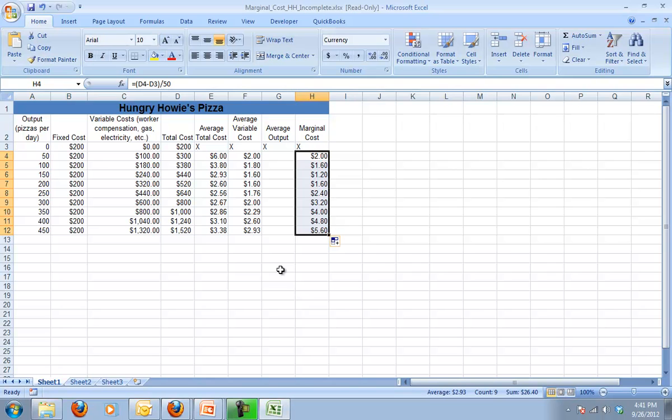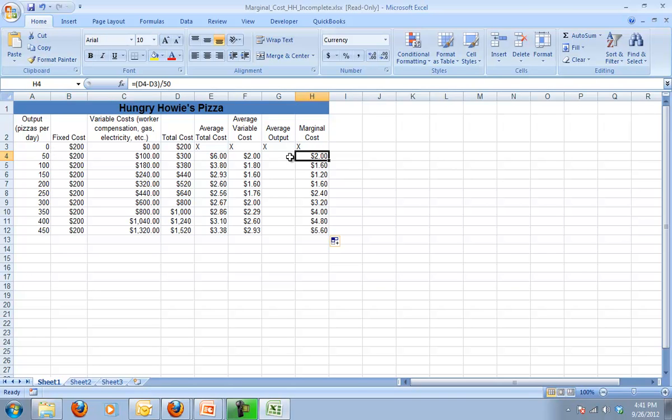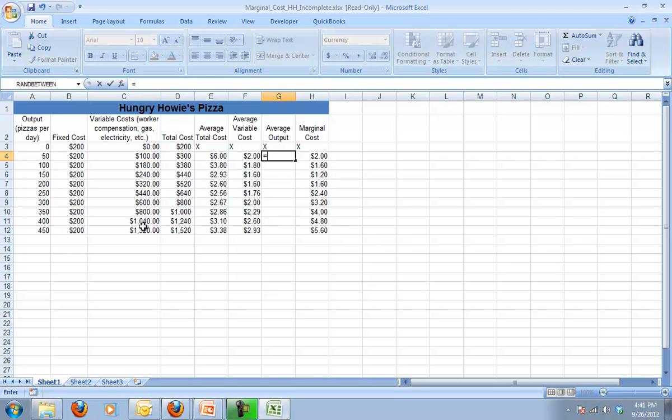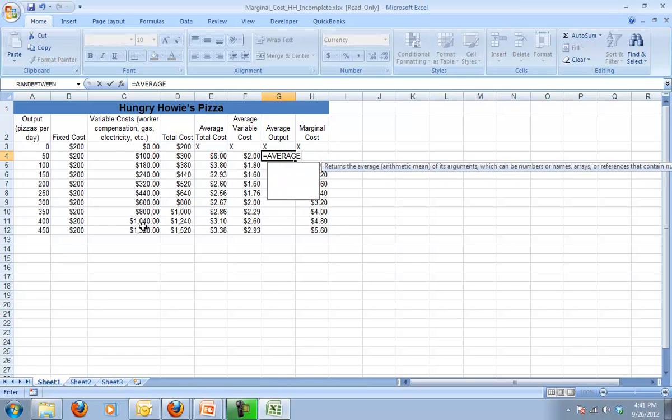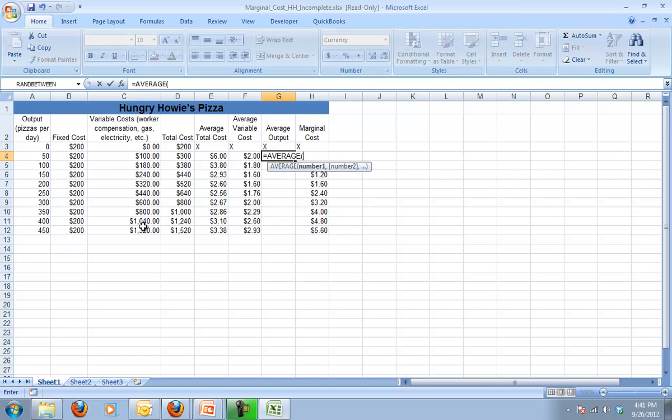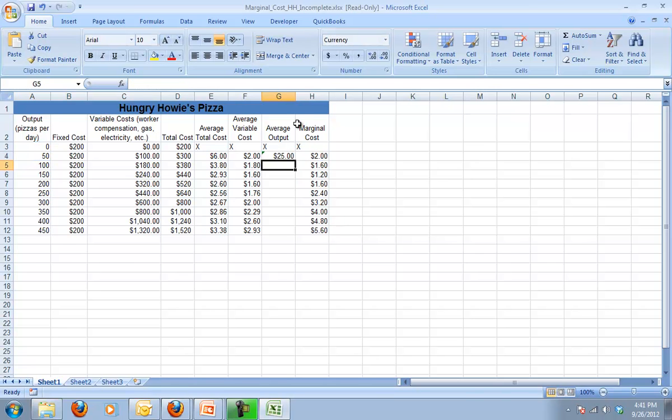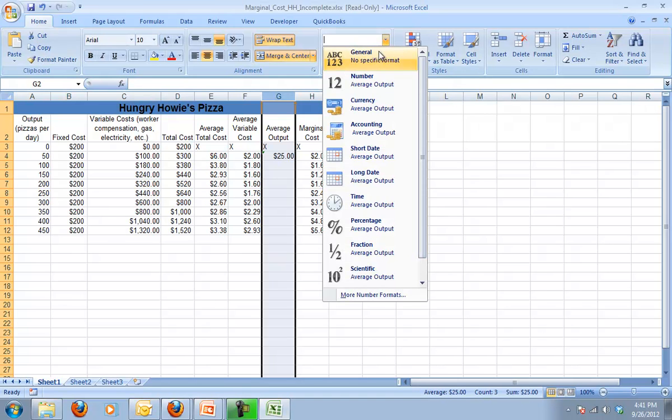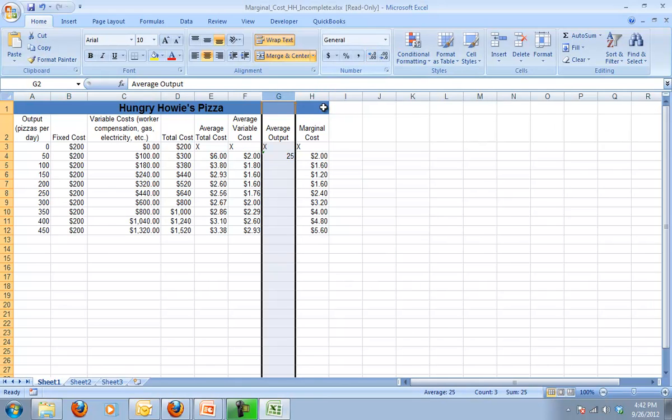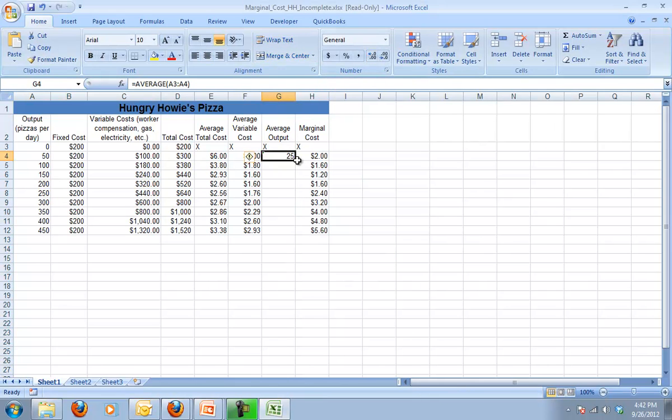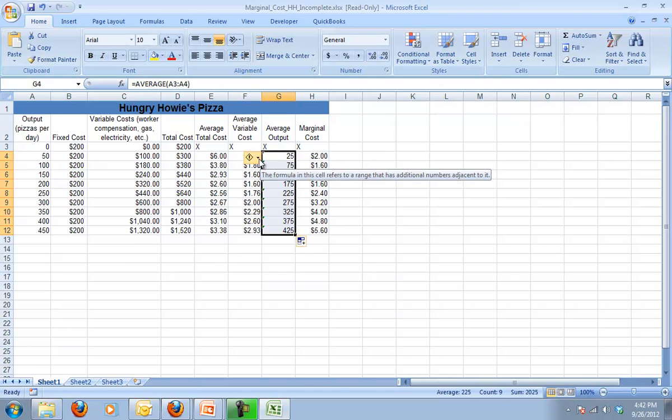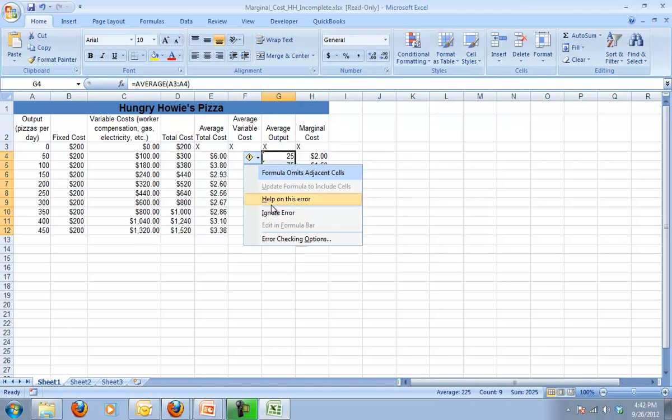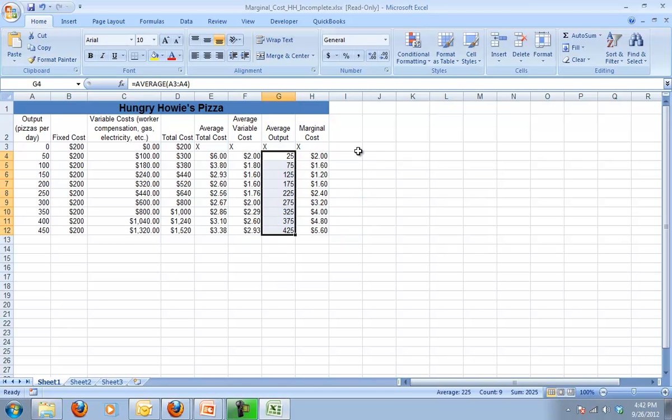Now because to make this work out graphically the way it's supposed to and because this marginal cost is the cost of going from 0 to 50, my average output, the average going from 0 to 50 is 25. So I'm just going to take the average of those two cells. And that should have come out not as currency, that should have come out as a general number, so I'm going to change that back. And now I'm going to click and drag that down. This error message is really unimportant, so I'm going to ignore that.